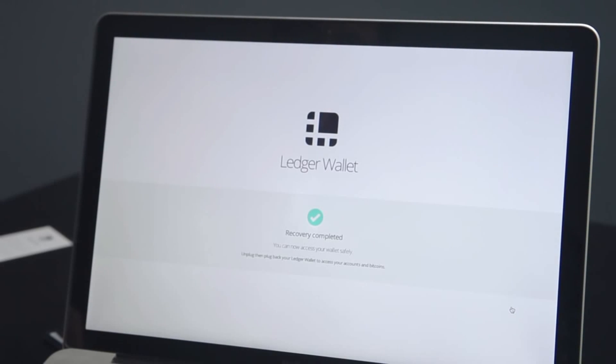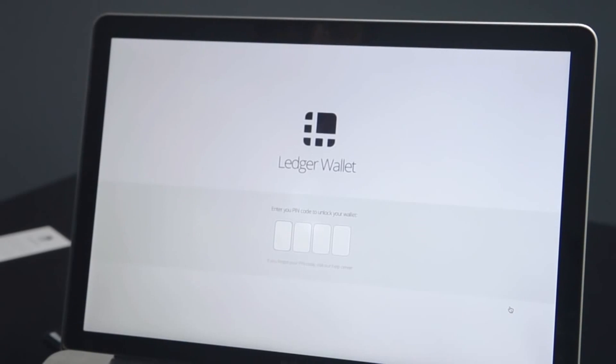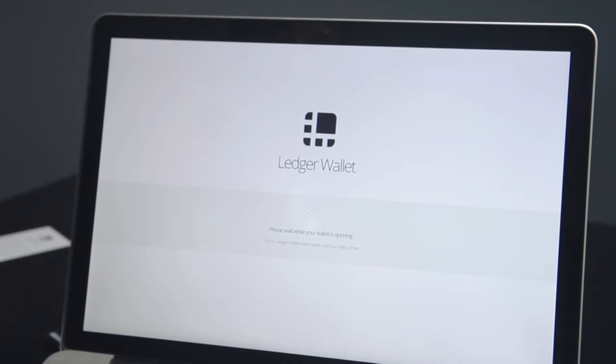After this recovery procedure, disconnect and plug your wallet. It is ready to be used.